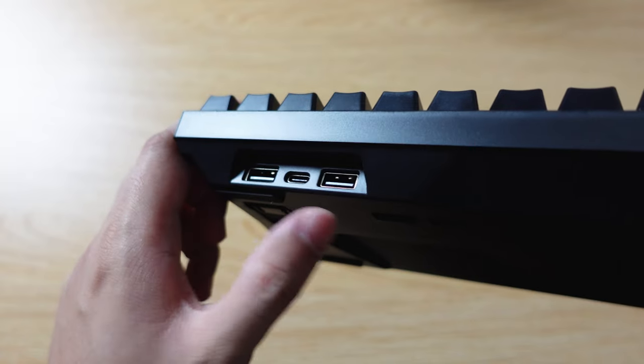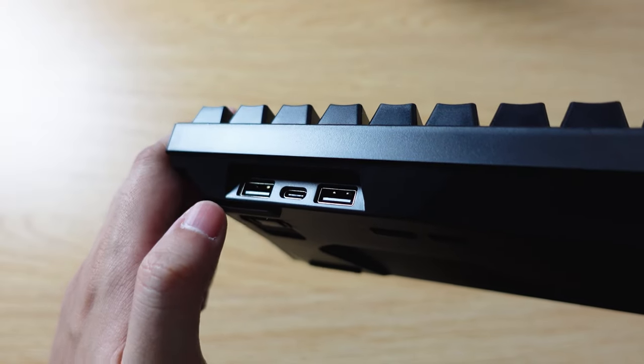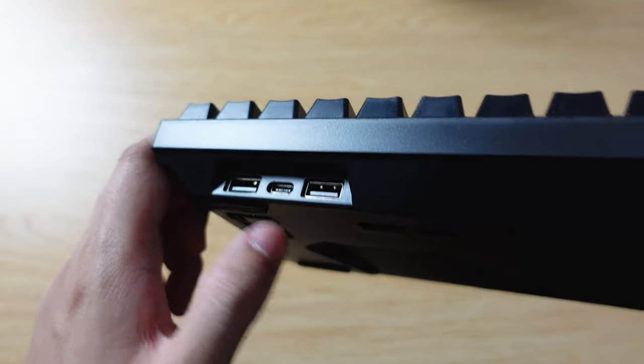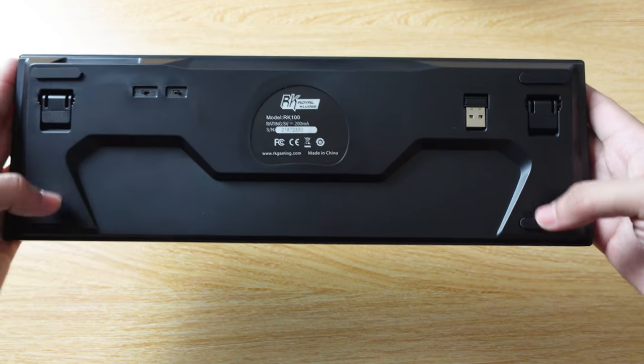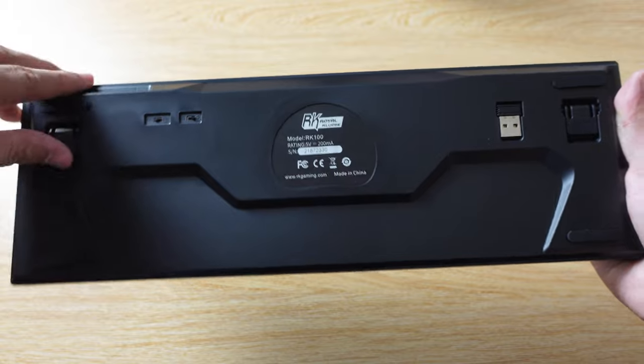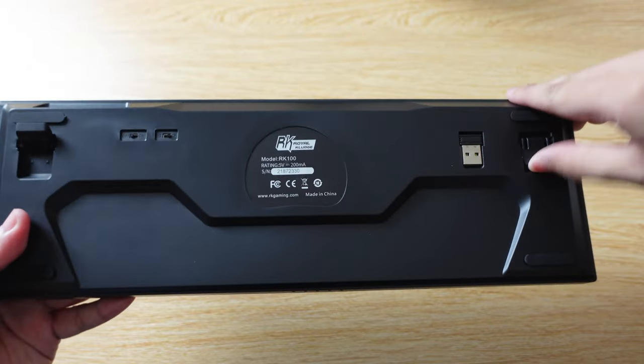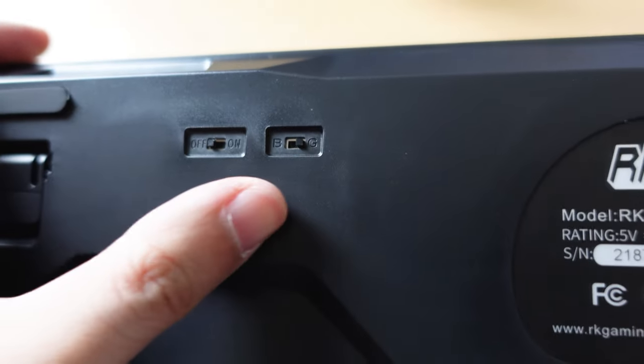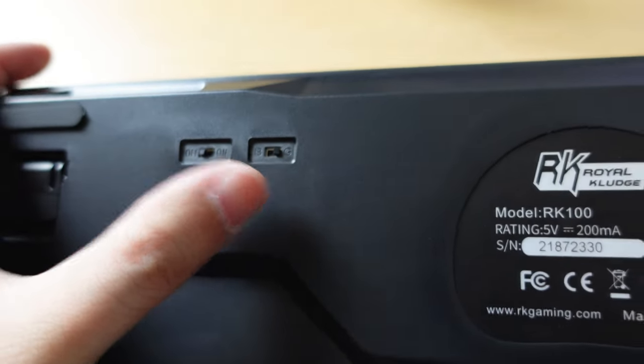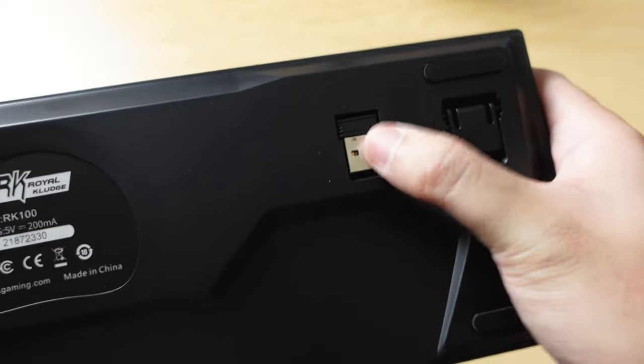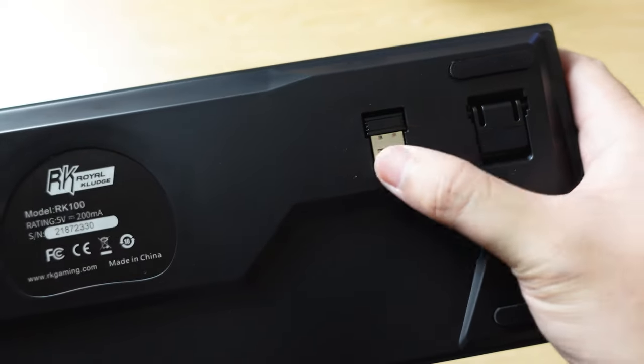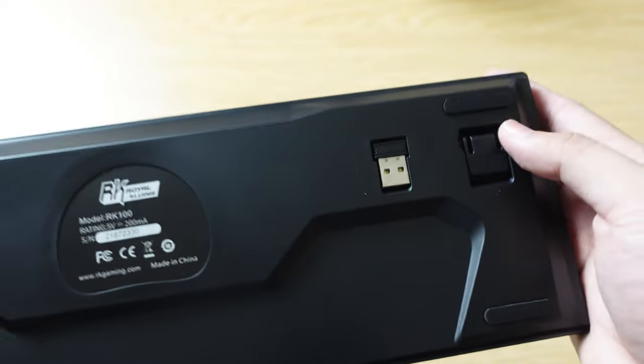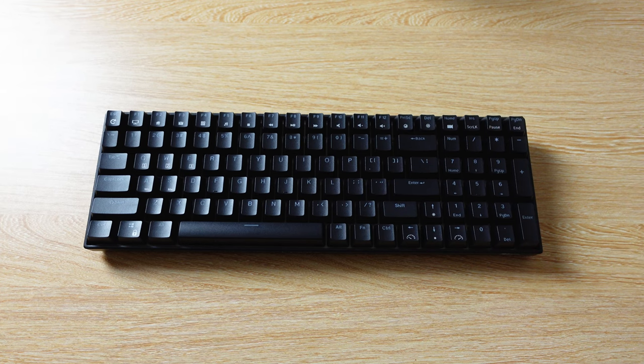This is for caps lock and this is for numpad. On the top right of the keyboard are two USB pass-throughs and the USB Type-C port for wired mode or charging. Under the keyboard are rubber pads and kickstands. On the left is the on-off switch and Bluetooth/2.4 GHz selector. On the right is the 2.4 GHz dongle, which I'll probably use instead of Bluetooth since it's more reliable.